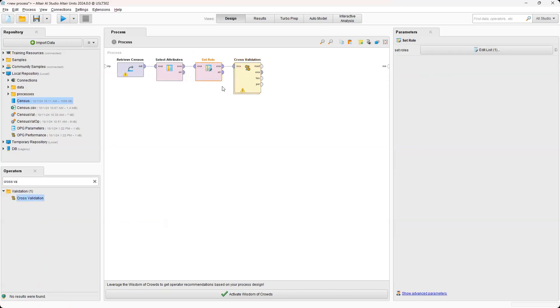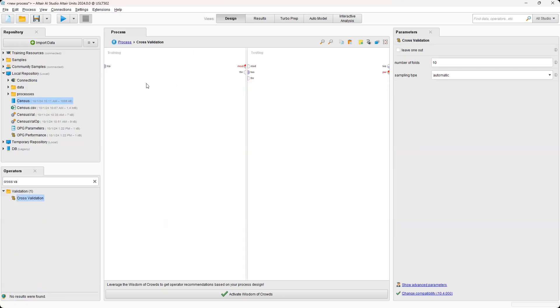And so cross-validation is a sub-process, which basically means that you can click into this process. You can see the hyperlink here showing what level of process that we're in or showing at the level above. But since we're inside this operator, it's essentially a partition.